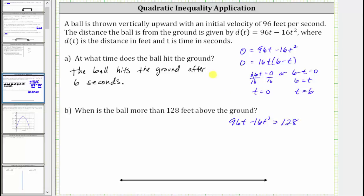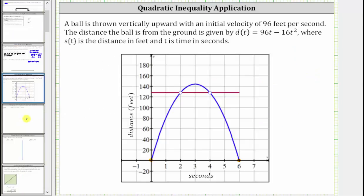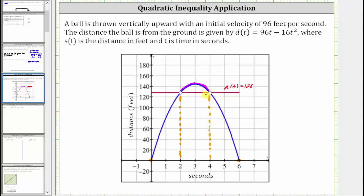Let's first take a look at this graphically. If we graph the function d of t and then graph d of t equals 128, which is graphed in red, notice how the blue graph is above d of t equals 128 when t is between two seconds and four seconds. We do not include t equals two and t equals four because that's when the distance is exactly 128 feet, and we only want to know when it's greater than 128 feet. But let's also solve this algebraically.